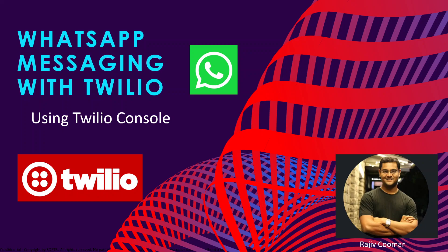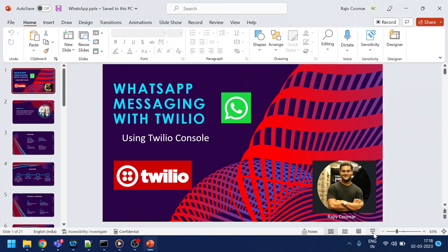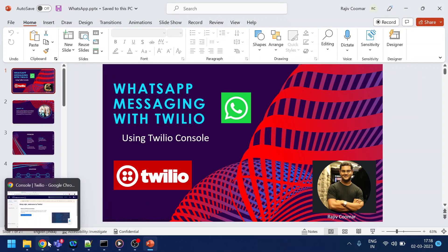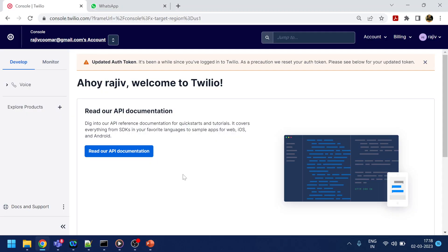Hi guys, in today's video we are going to discuss how to send a WhatsApp message or how to have a bot in WhatsApp by using Twilio. So for that, we will first log in to Twilio.